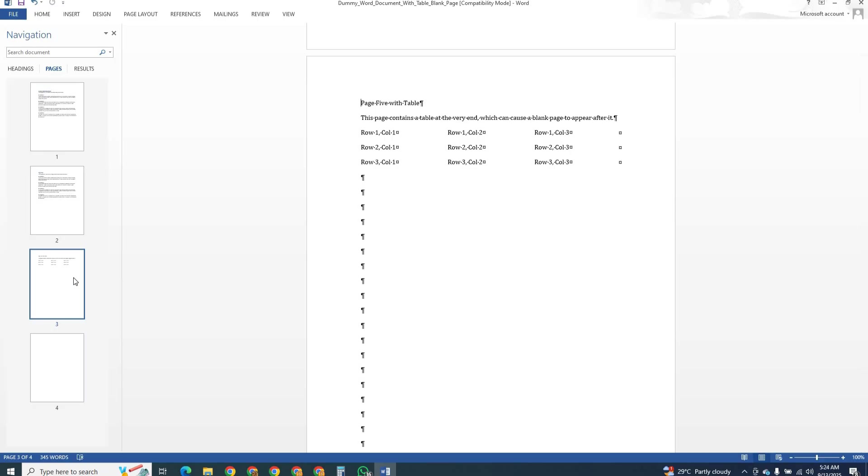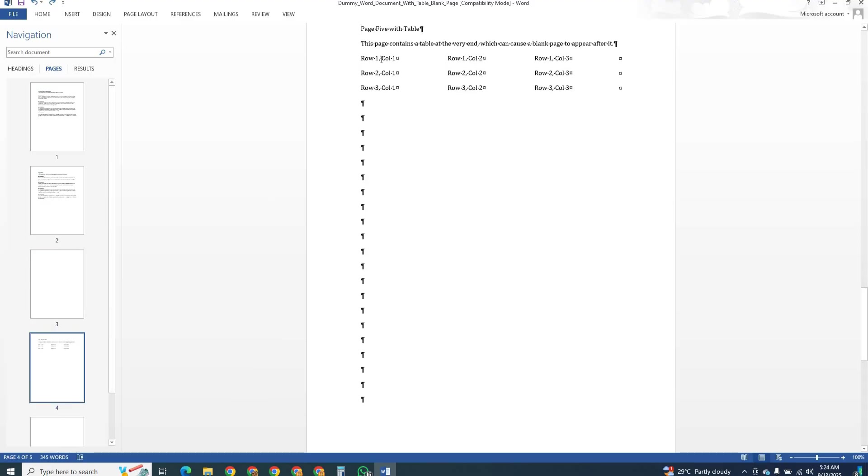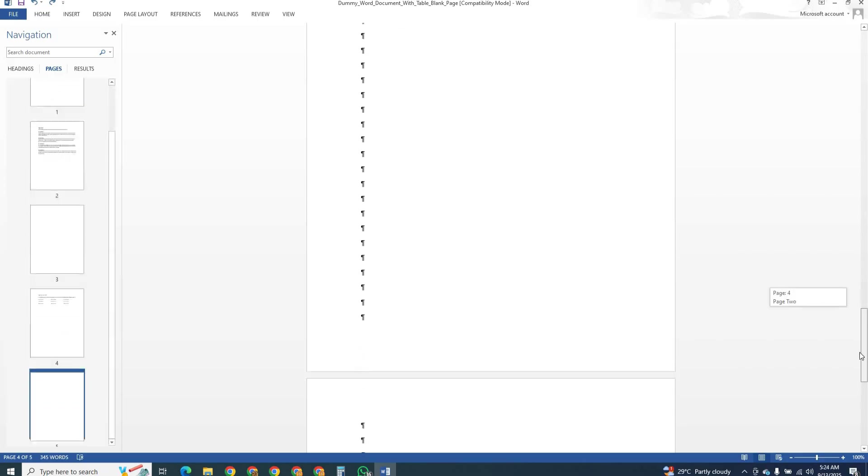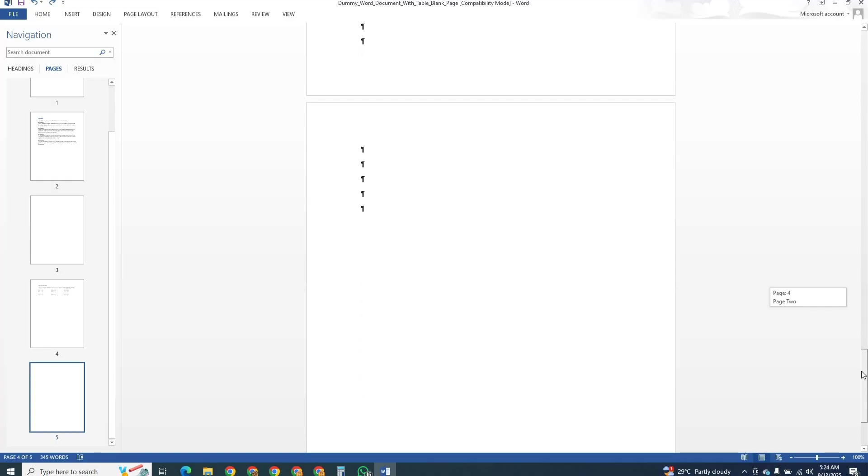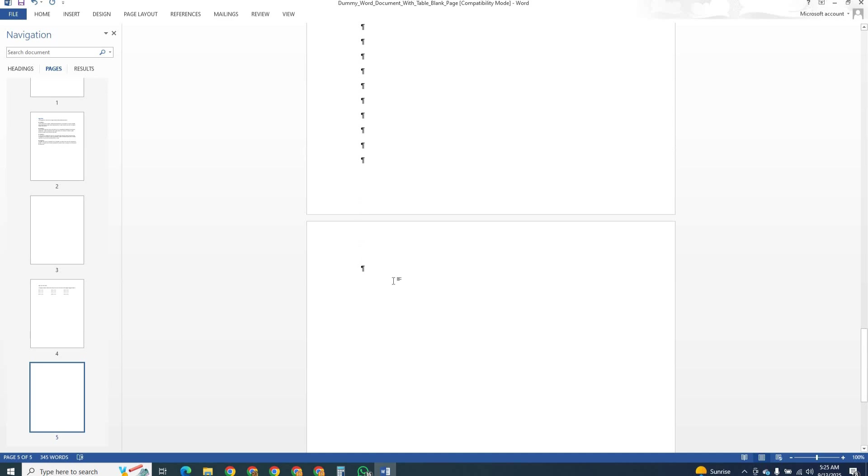Another situation happens when your document ends with a table. Word automatically leaves a paragraph after the table, which can create an extra page. To remove it, place the cursor in that empty paragraph and delete it. If it does not go, you can make the font very small or mark it as hidden so that the blank page no longer appears. You can also adjust spacing and indentation to zero to solve this issue.